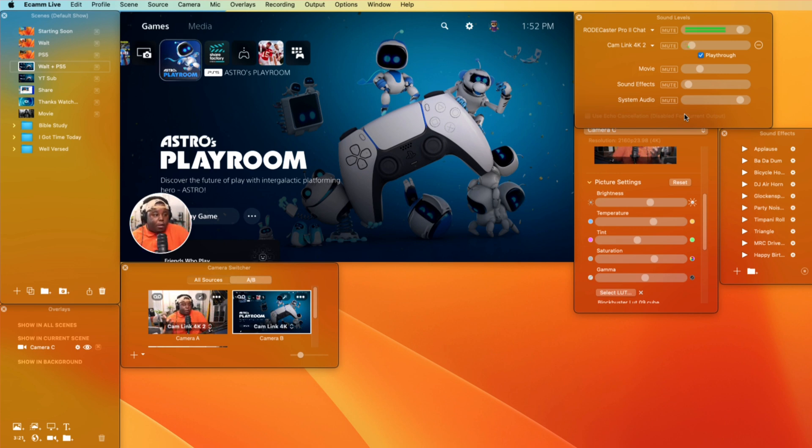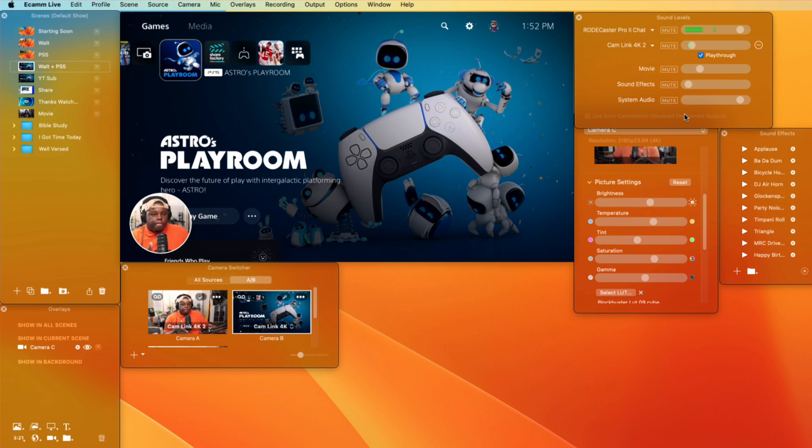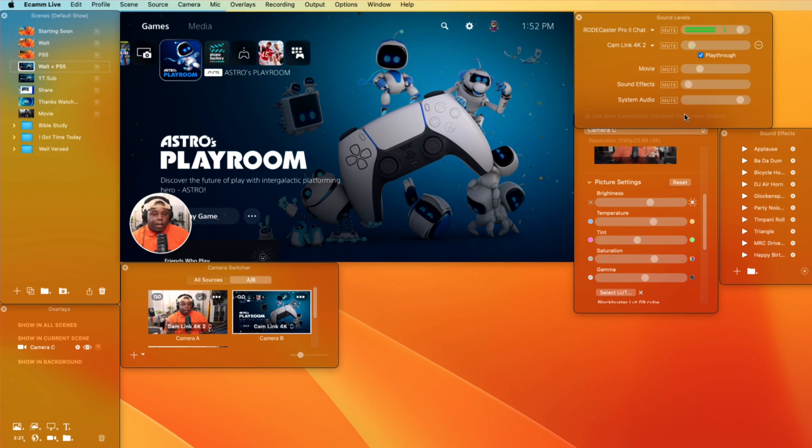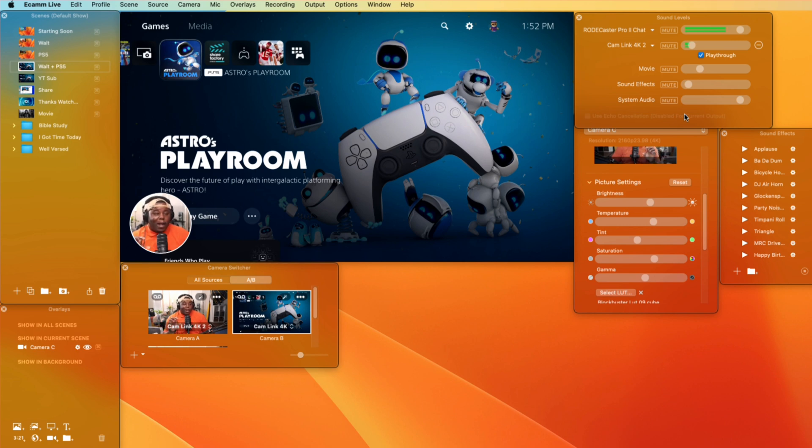So my setup is pretty much complete. I mean, honestly, you don't even necessarily need the Rodecaster Pro 2. I literally can take a USB mic, plug this in. I've got my camera already plugged in unless I just wanna use a regular webcam, USB webcam. And then I got my gameplay, and I'm using Ecamm Live, and I'm good to go.